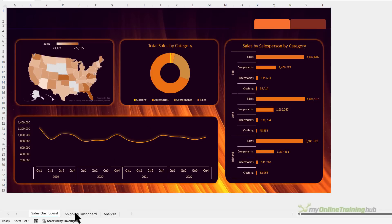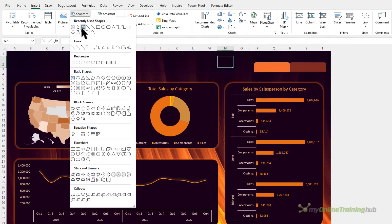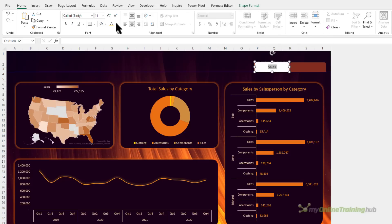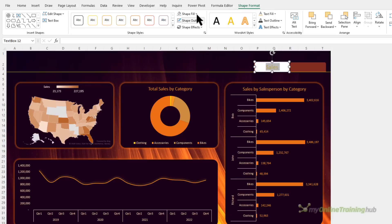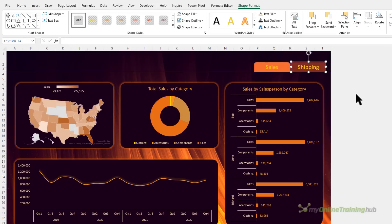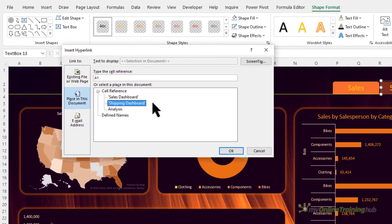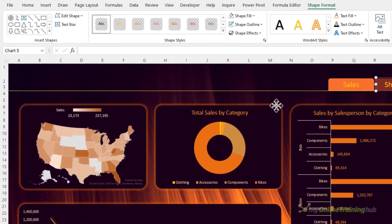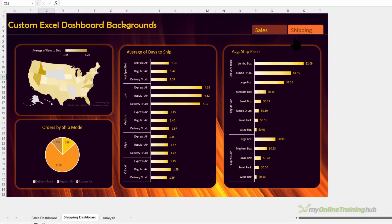I have two dashboards — one for Sales and one for Shipping — so I need to add hyperlinks to the navigation buttons. I'll use text box shapes drawn on top of the buttons. This one says 'Sales' — apply some formatting, make it bright yellow with a bigger font. Get rid of the shape fill and outline so it looks like just the button text. Copy it across for the Shipping button. With the shape selected, press Ctrl+K to open the hyperlink dialog — set it to go to cell C12 on the shipping dashboard sheet, which sits behind the map chart and hides the cell selection. Click OK and test it out.